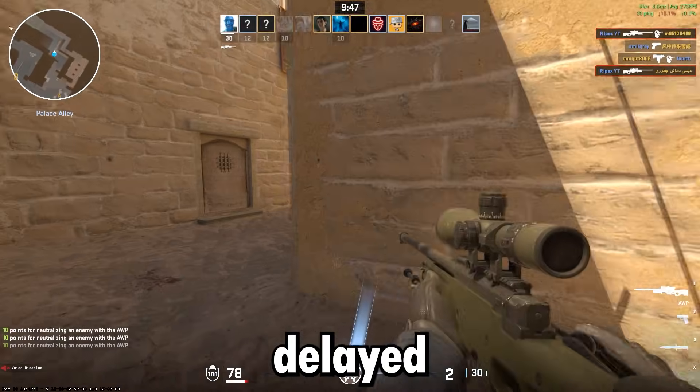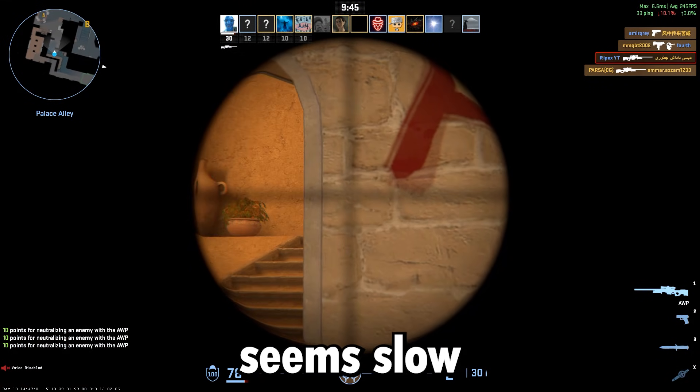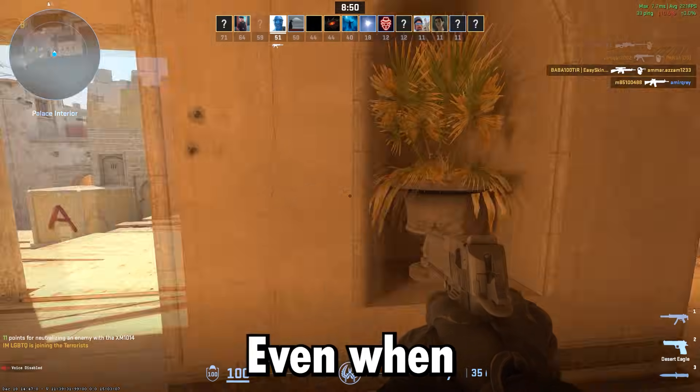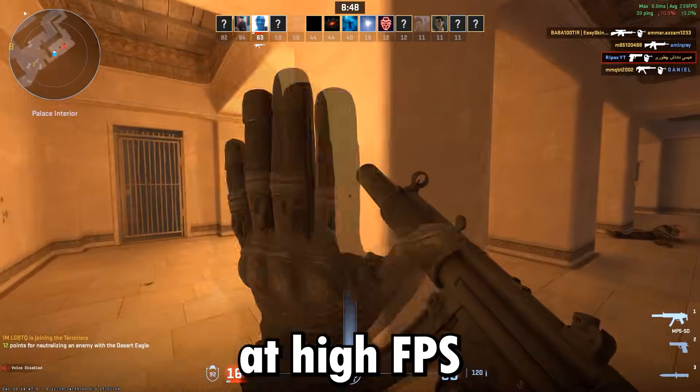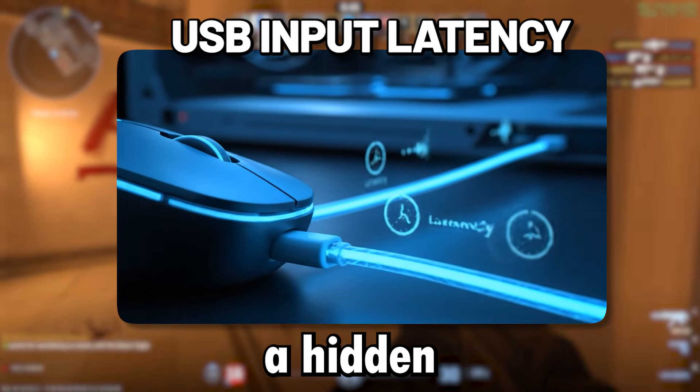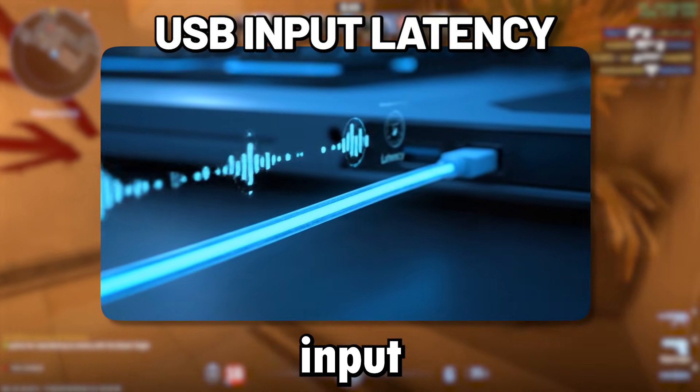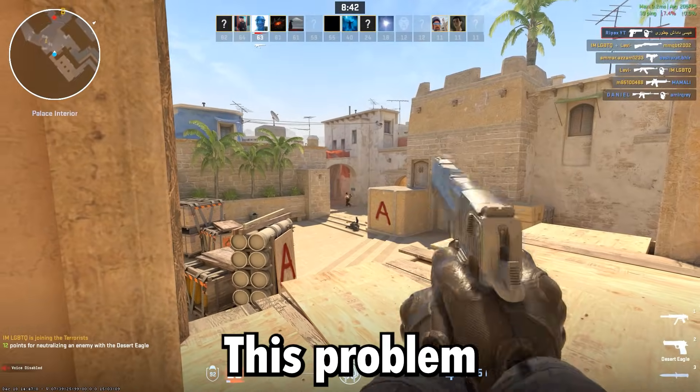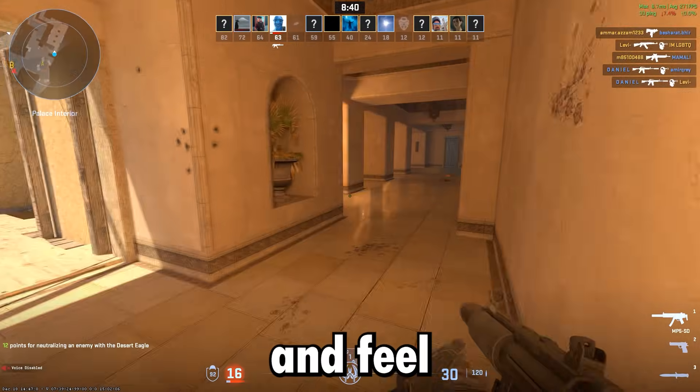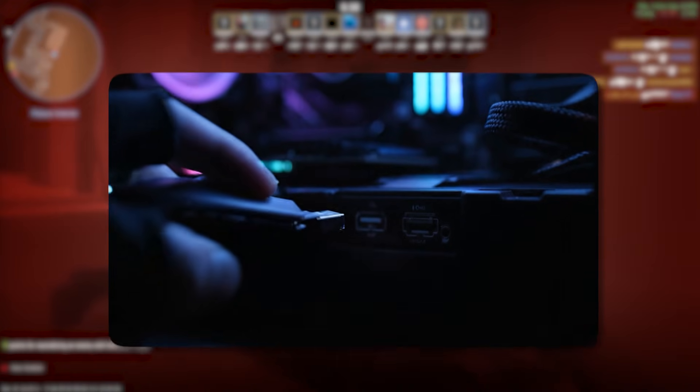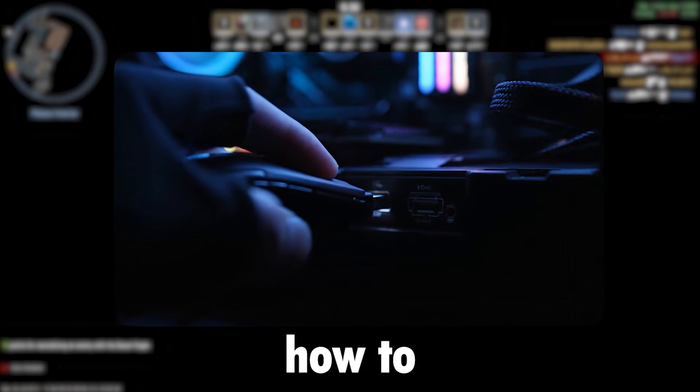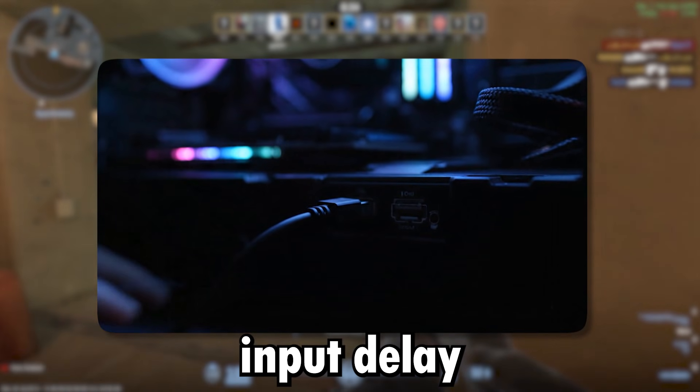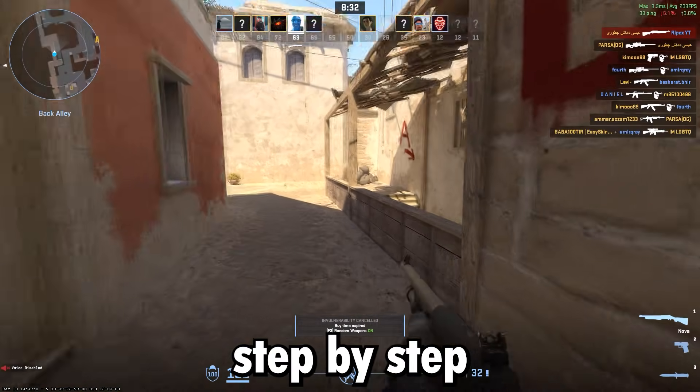If your mouse feels delayed, your keyboard input seems slow, or your controller feels inconsistent even when your game is running at high FPS, then you're likely fighting a hidden enemy: USB Input Latency. This problem can make you lose crucial gunfights and feel disconnected from the game. In this video, I'll show you exactly how to reduce your USB port input delay on Windows, step by step.